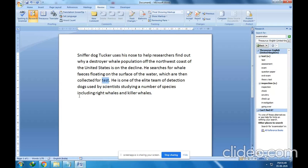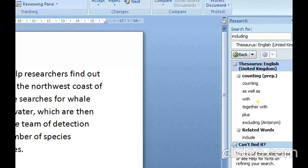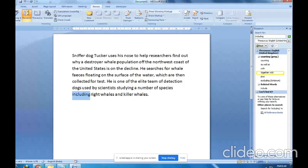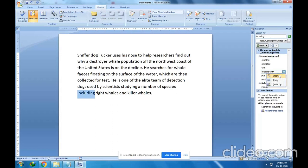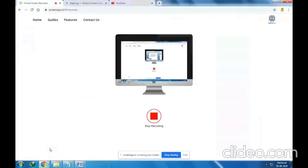Now one more word — 'including'. There is also a shortcut key to launch the Thesaurus box: Shift+F7. Press Shift and F7 from your keyboard and the list will open. For 'including', the list shows: counting, as well as, with, together with. I will select 'together with', click Insert, and instead of 'including', 'together with' has been replaced.